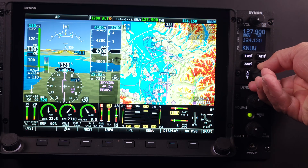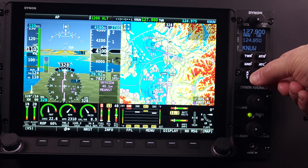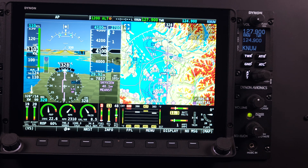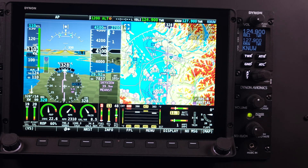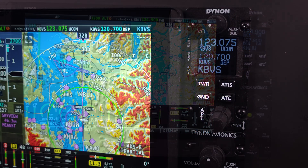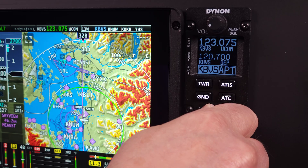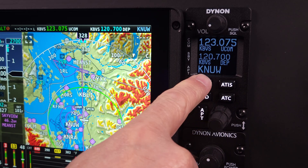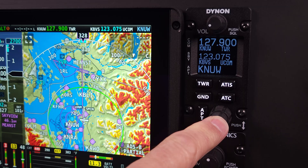In other HDX video lessons, we've discussed the functionality and operation of the COM panel module itself, how information is obtained and displayed using its intuitive interface of knobs, buttons, and a high-contrast OLED display. In this video lesson, we will show you how these same features are available using the HDX touchscreen.